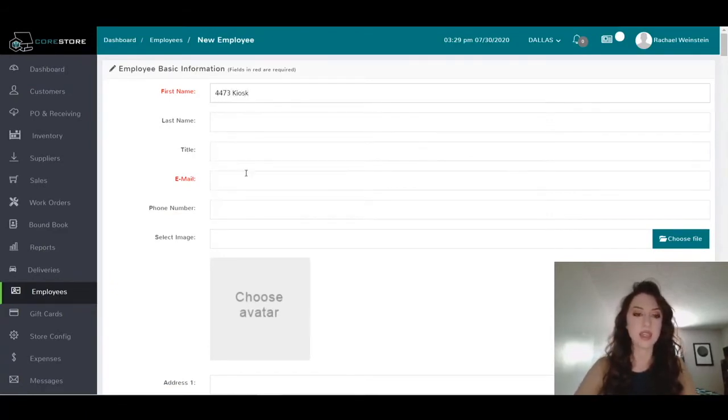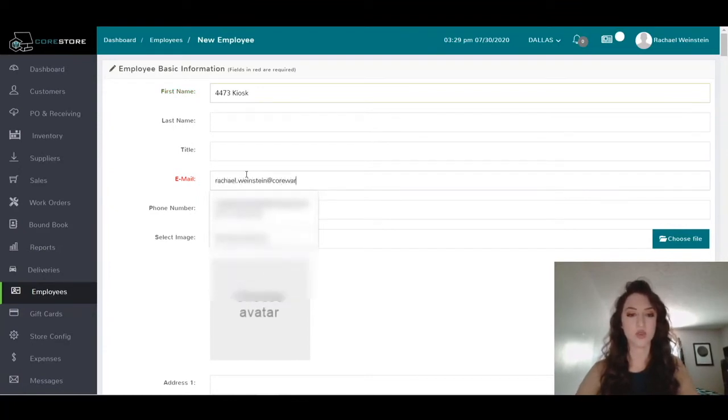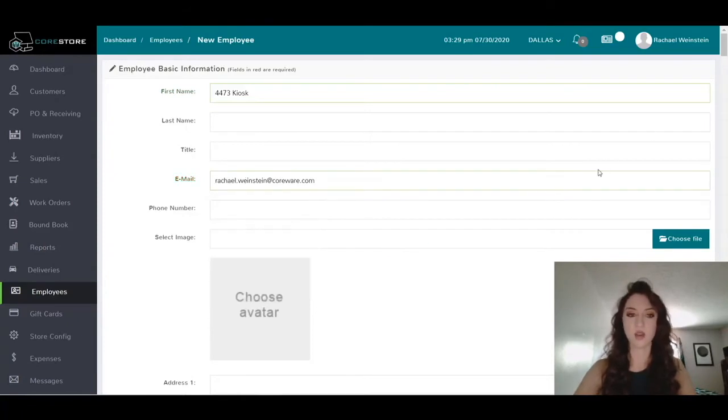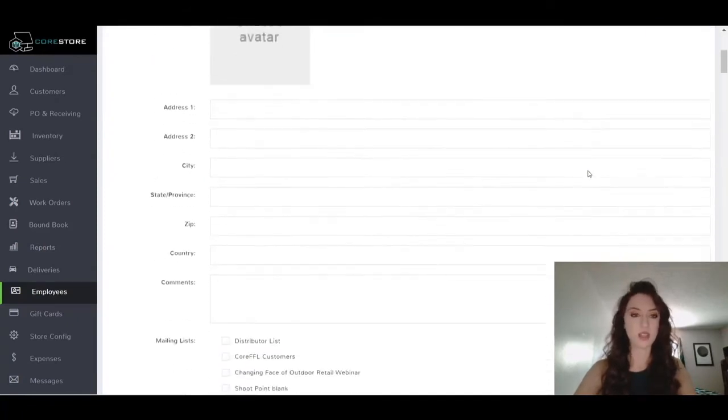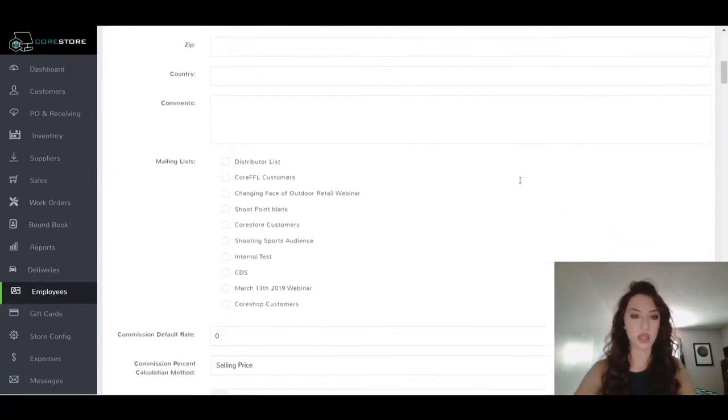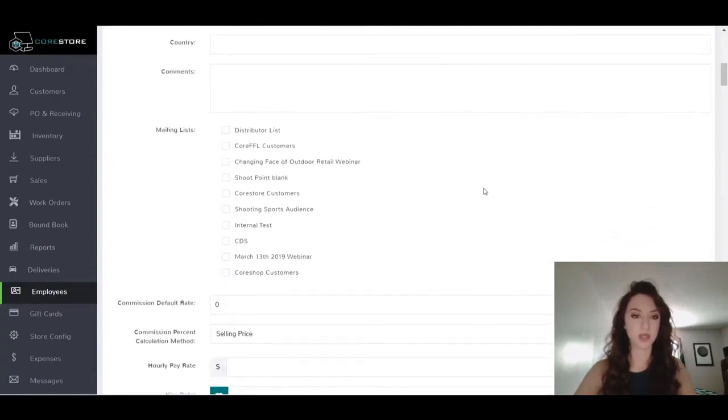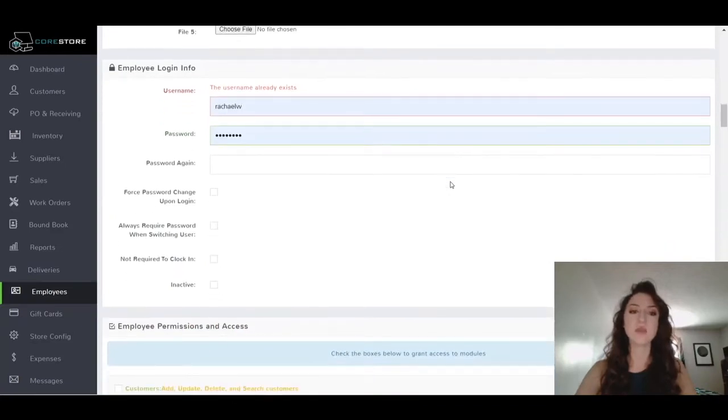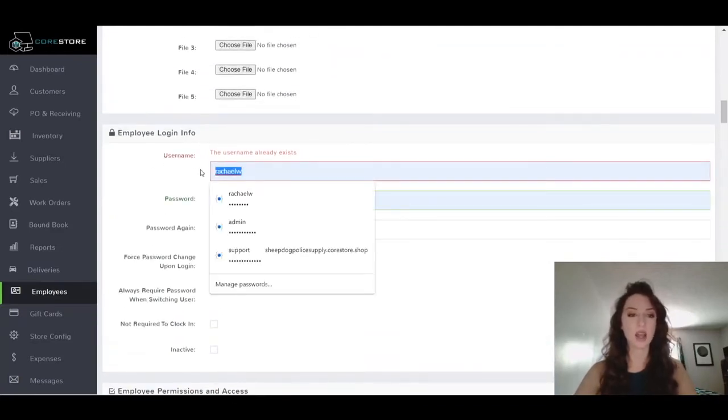Then you'll probably just want to enter your store's normal information, so if you're the owner, whatever email you use for that store typically. And then you'll just set it up with a really easy username and password.